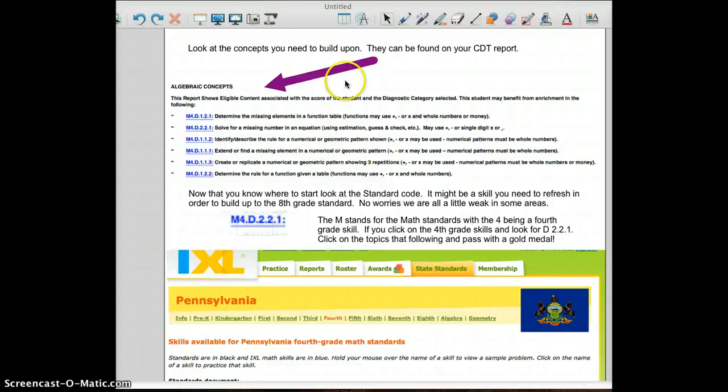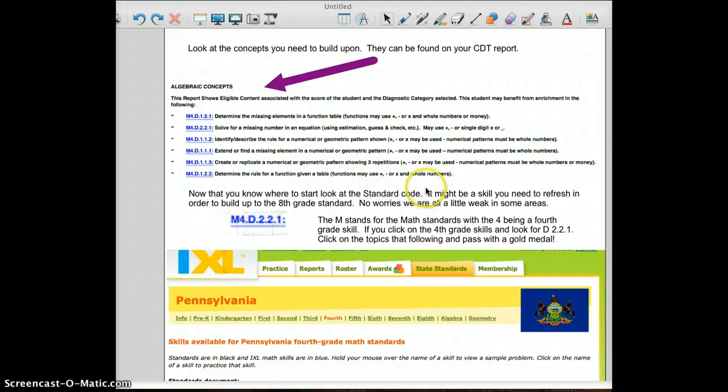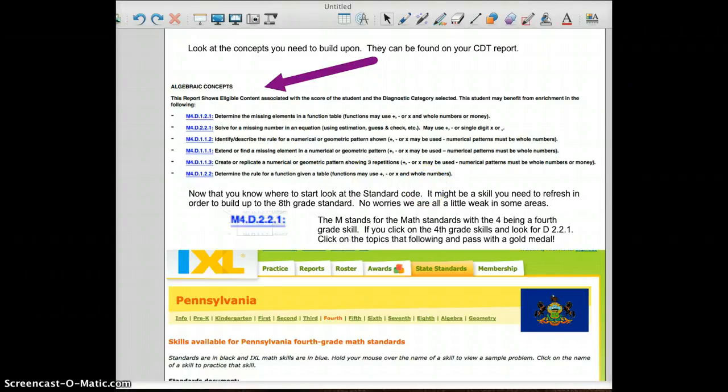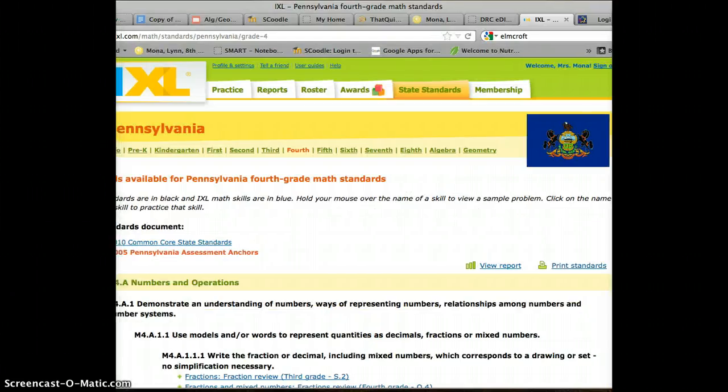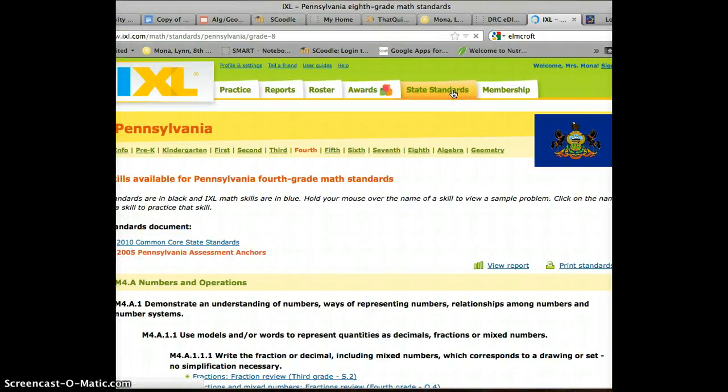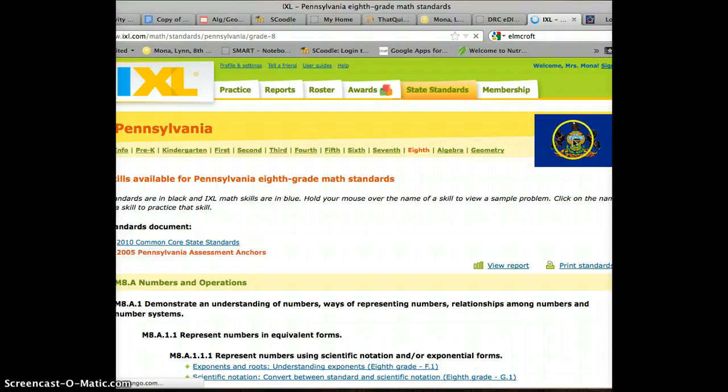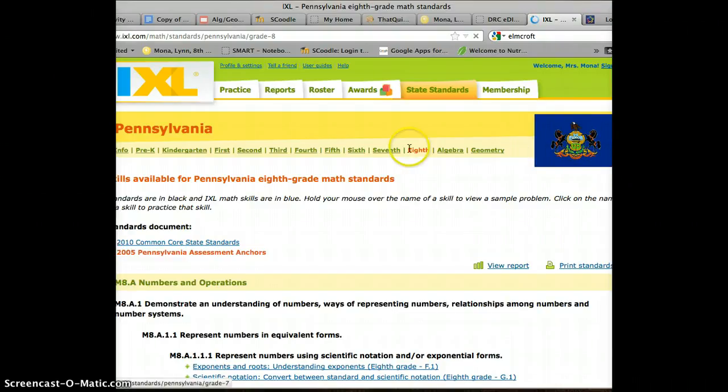Let's look at the IXL webpage now and how you can practice the standards that you need. If you look at IXL and click on state standards and then select Pennsylvania from the list,